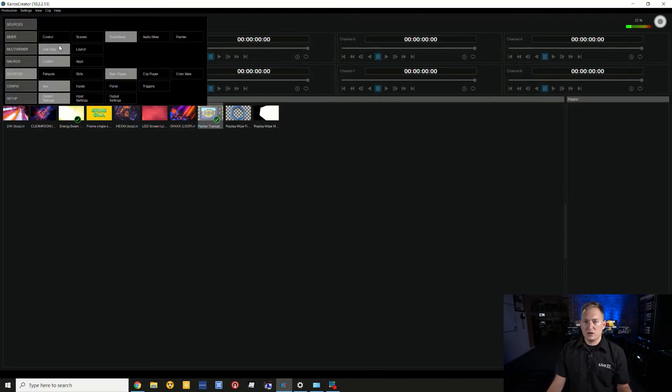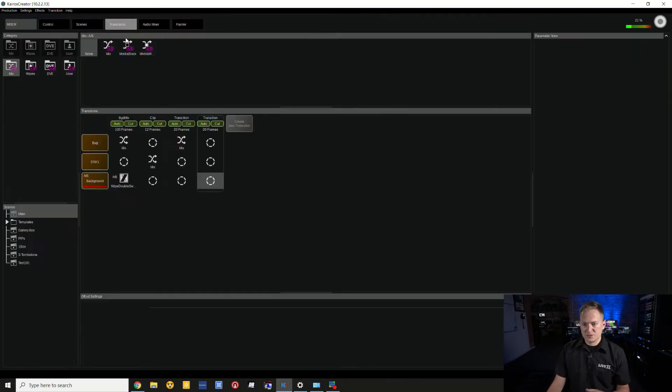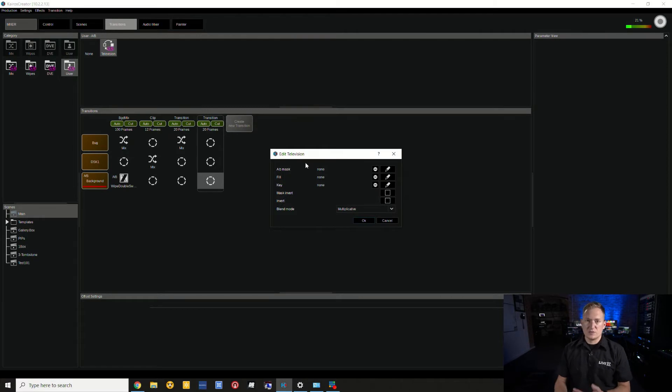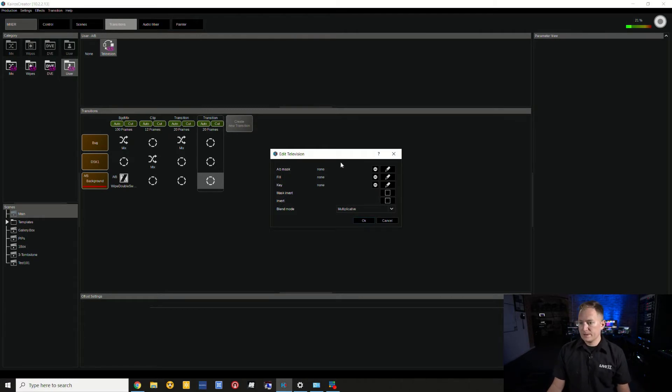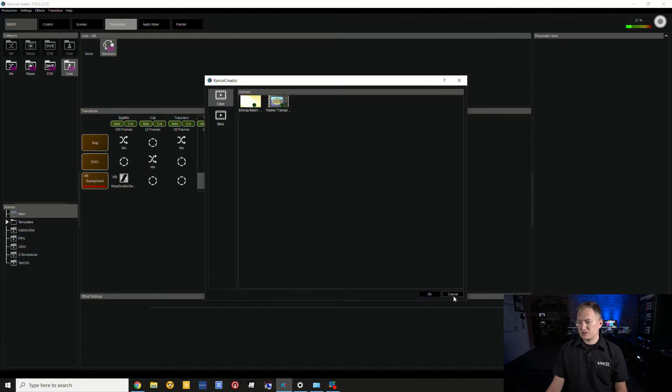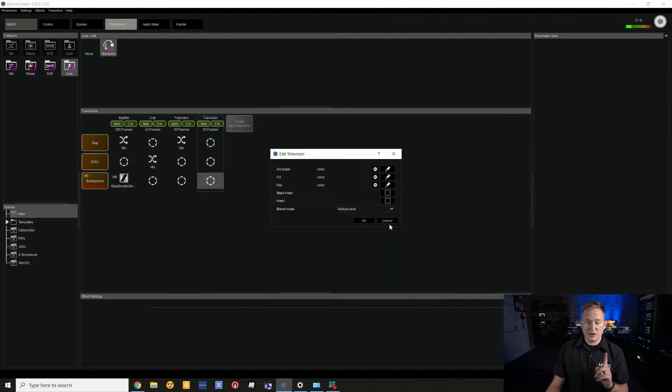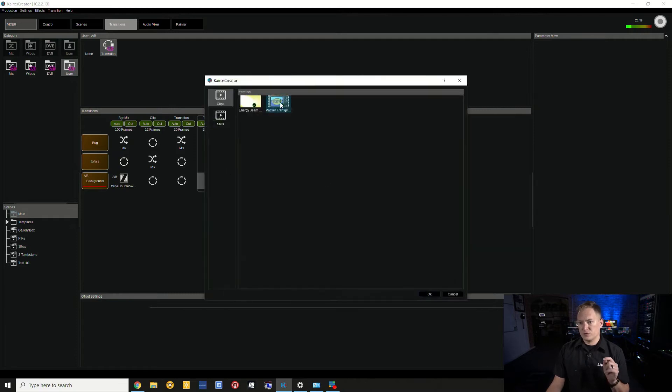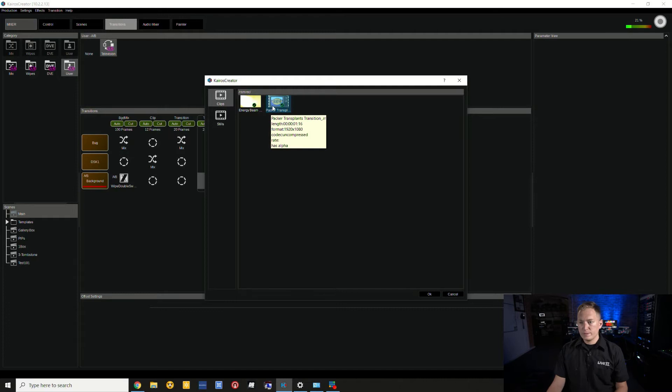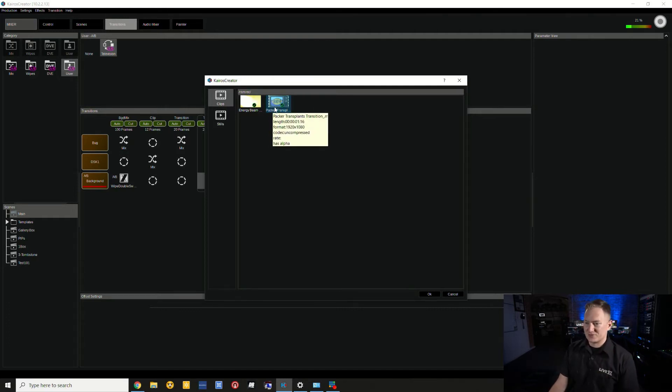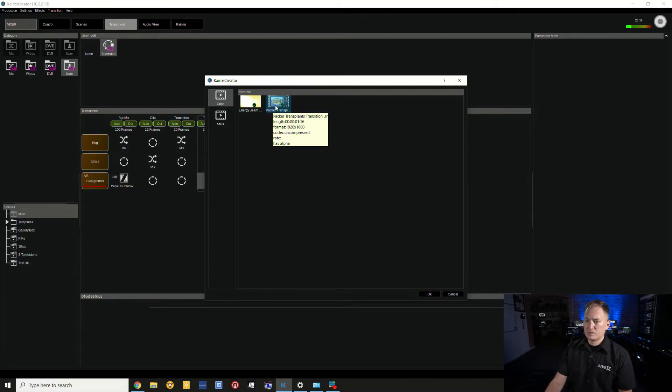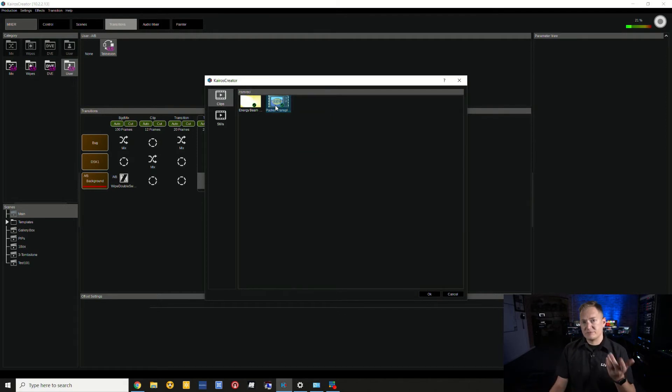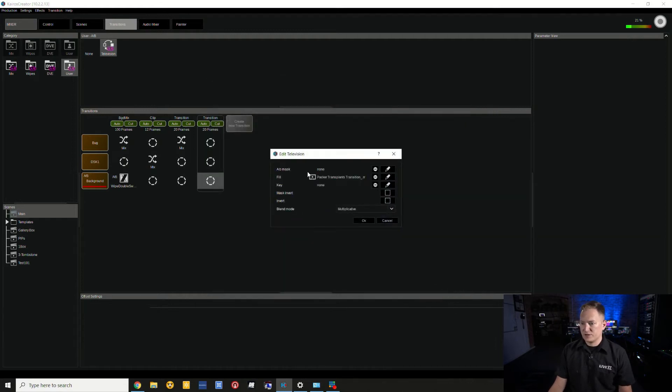Let's go ahead and load up this Television. It's this Transplant one here. I'm going to go back to our transitions. So I have this Television here and I'm going to edit this effect. This allows me to choose what source I'm going to use for this Replay Wipe. In this case, it's not going to be an A/B mask, it's actually going to be a fill selection. I have two items loaded up in the RAM recorder, they've been loaded to RAM. I'm going to select the Pack of Transplants media and I know that it is one second and 16 frames long based on the length here, which is going to be important for us later on.